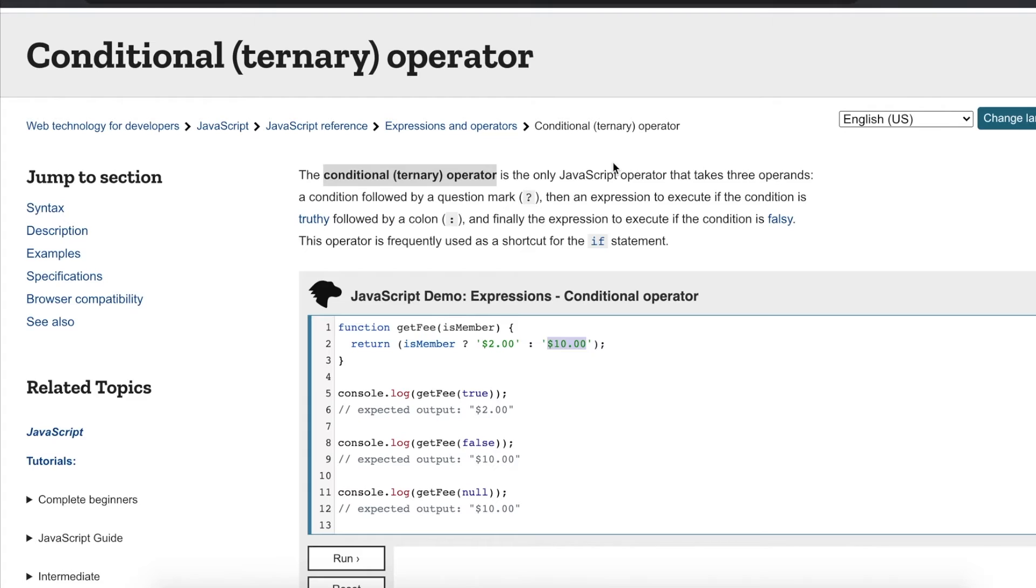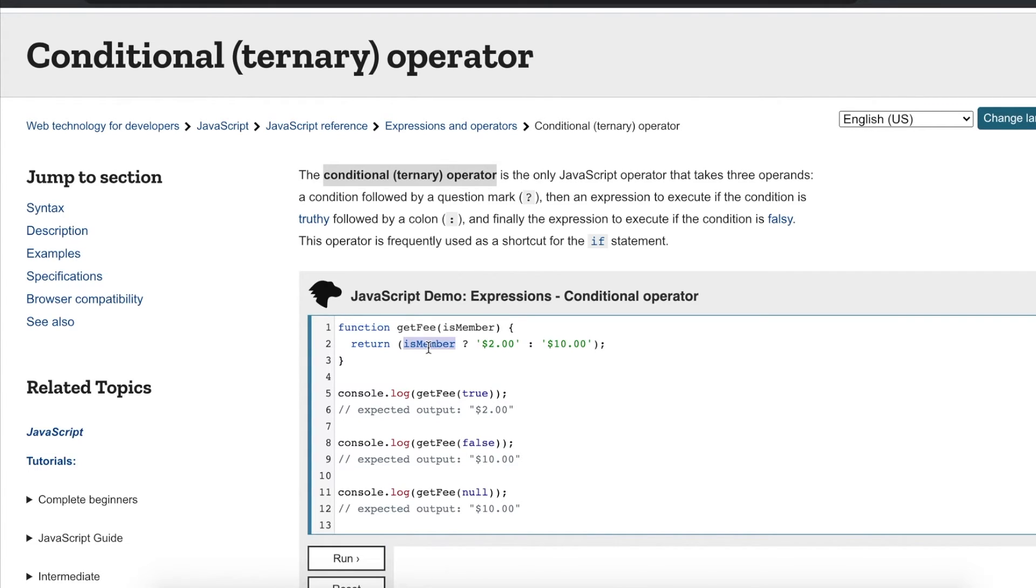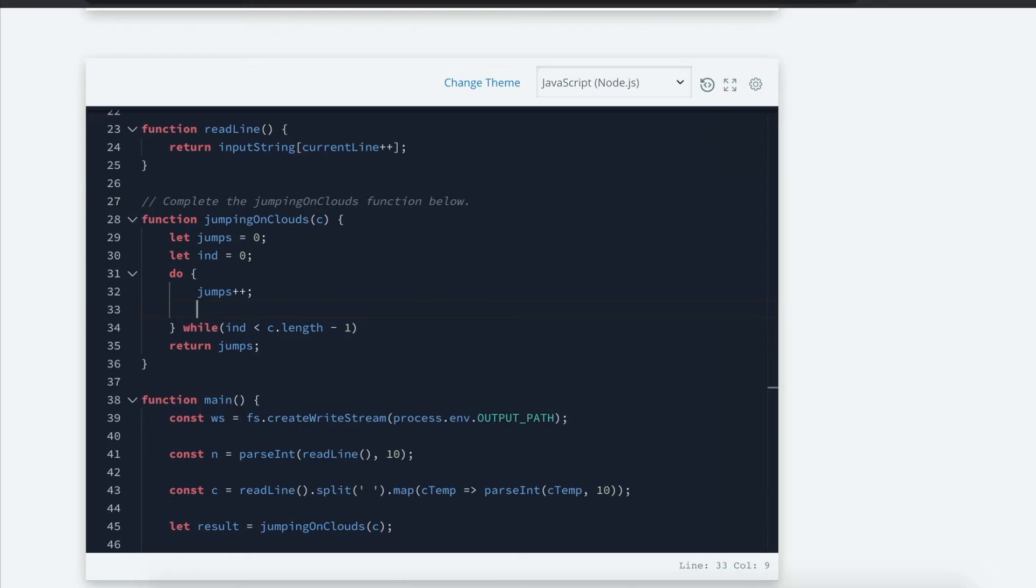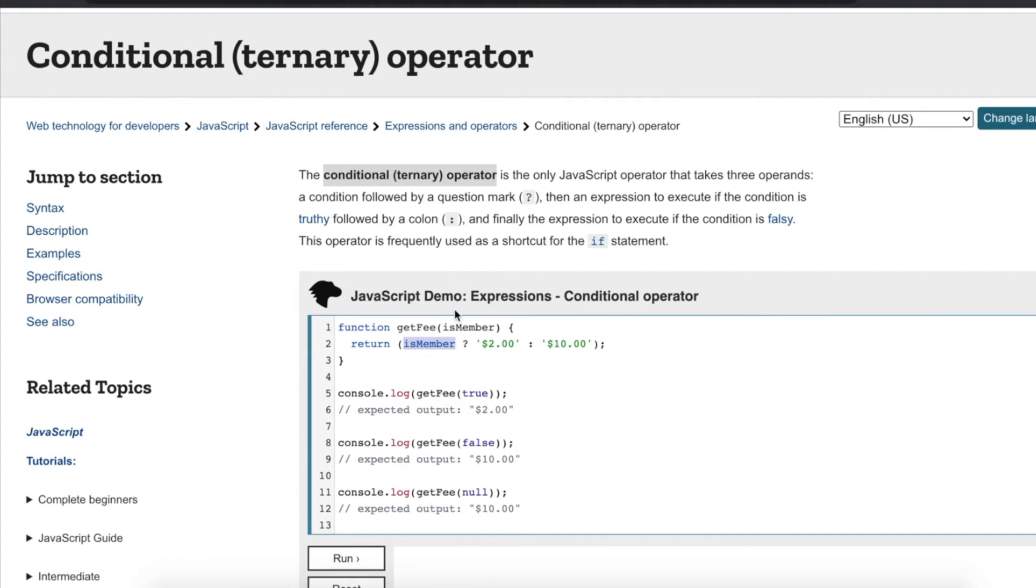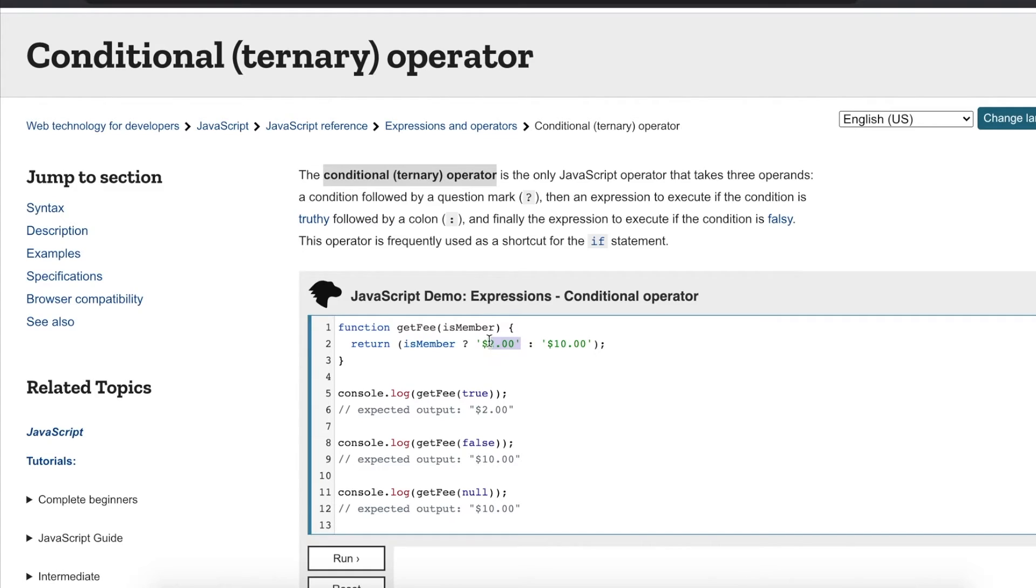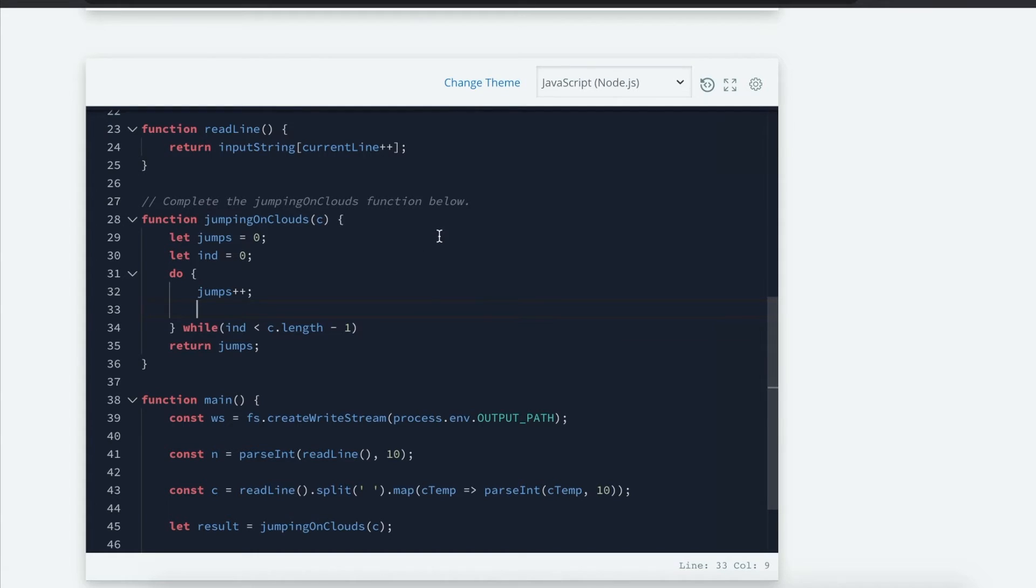You can look it up in Mozilla's website. Basically what it does is that it's an operator that takes and checks for a condition if it's true or false. In this case, ours is can it jump two steps or one step ahead? And if it's true... Before, of course, the question mark is the boolean condition. But if it's true, it's going to be this first value before the colon. And if it's false, it's the first value after the colon.